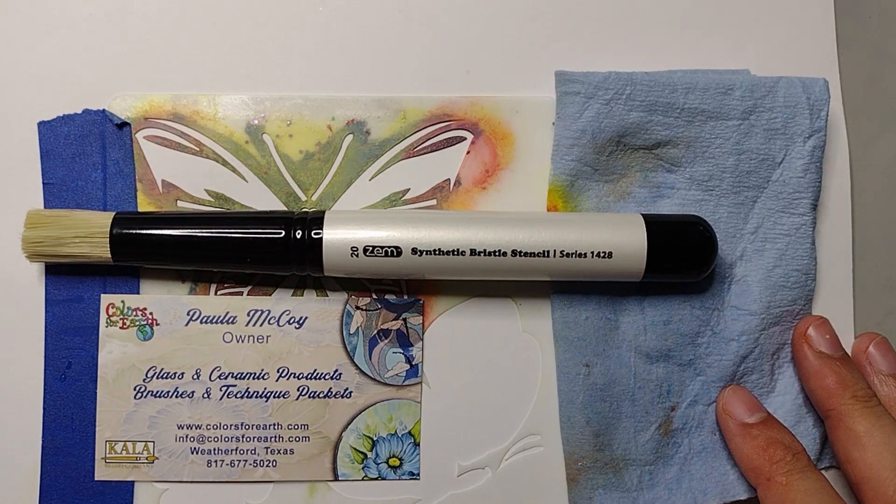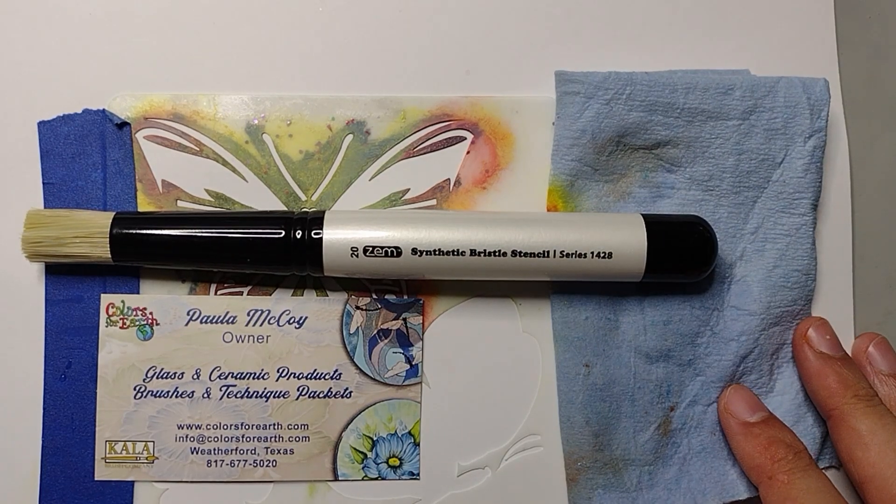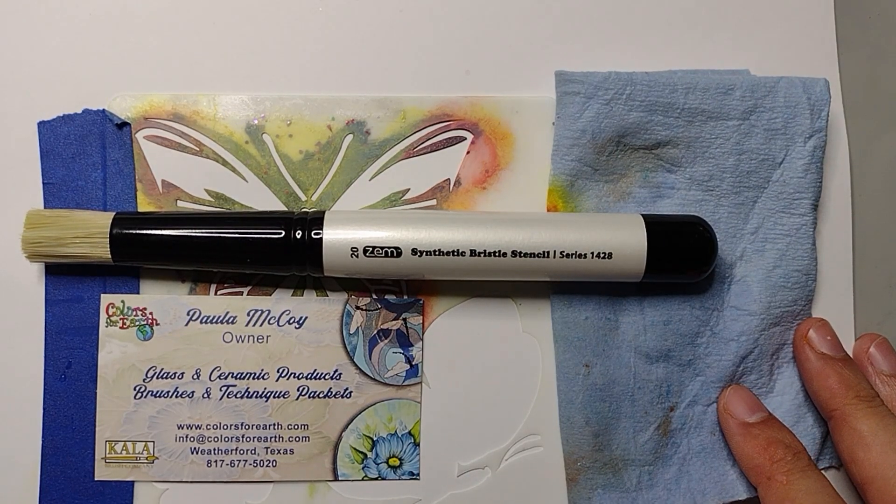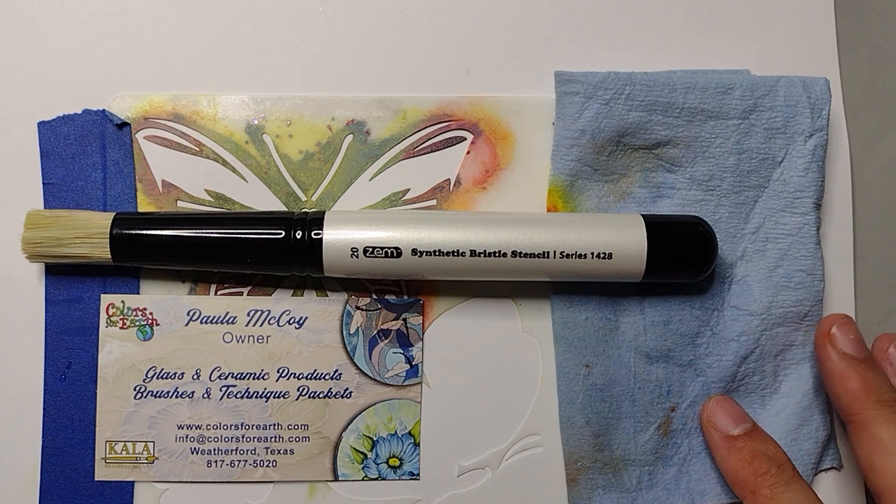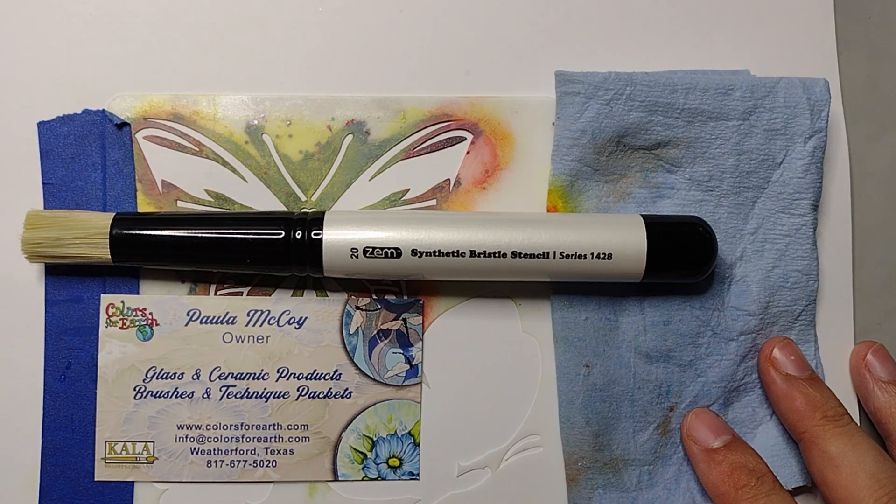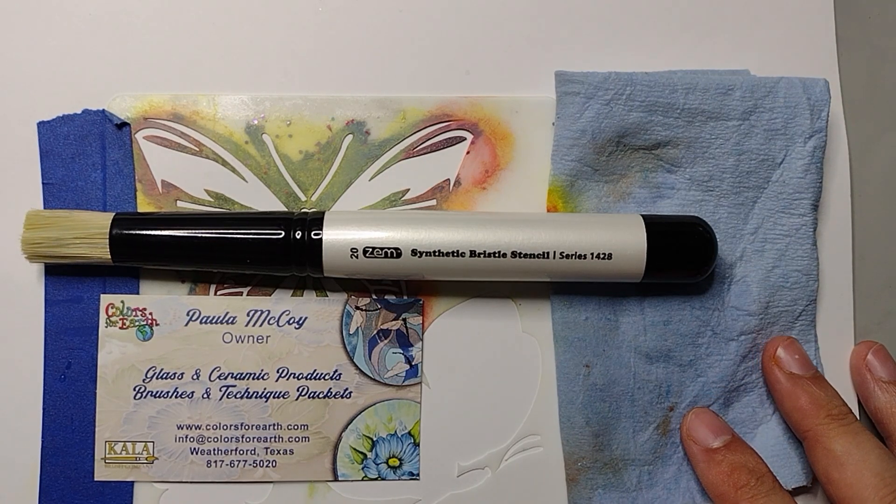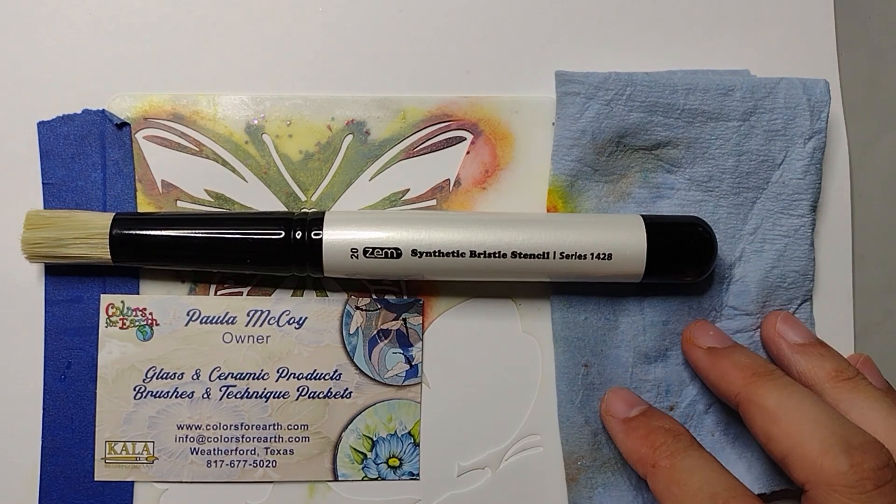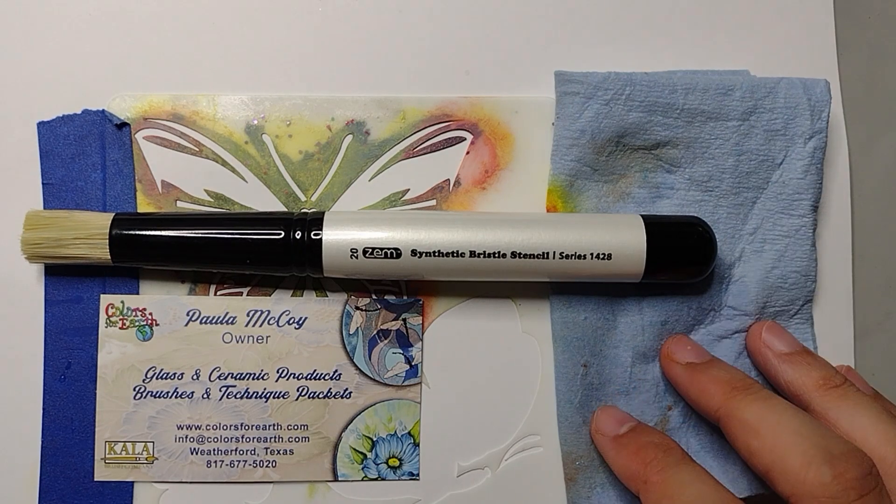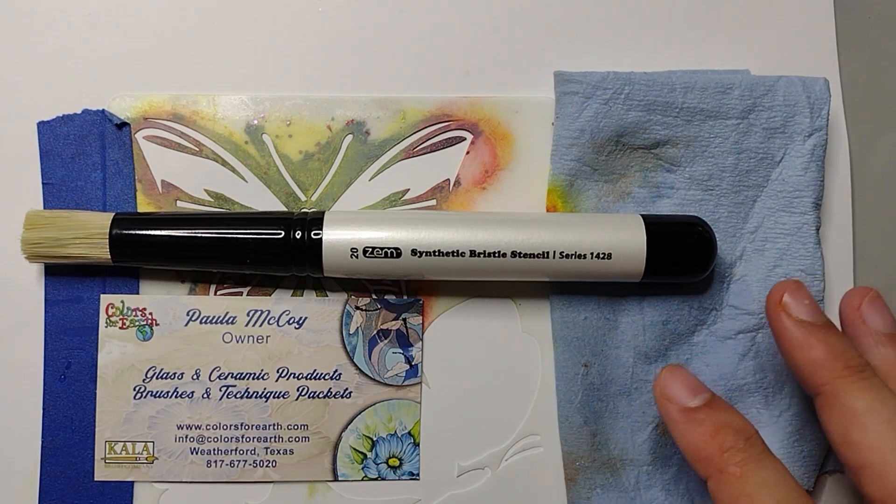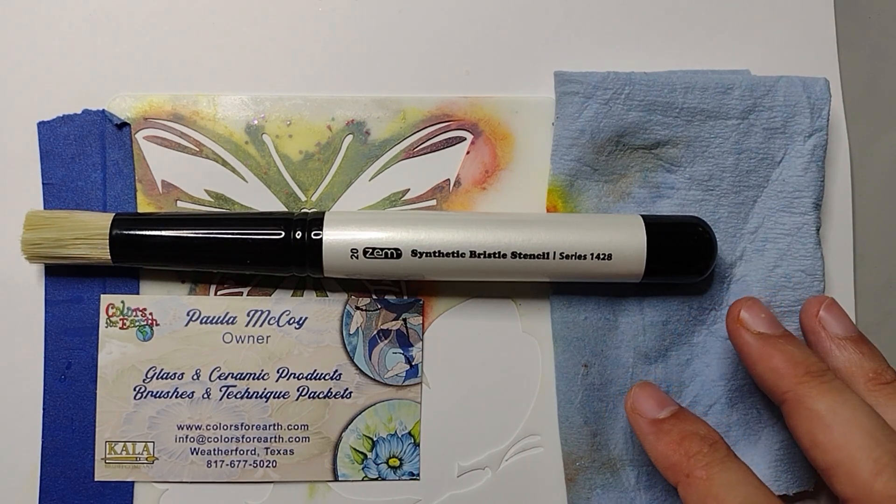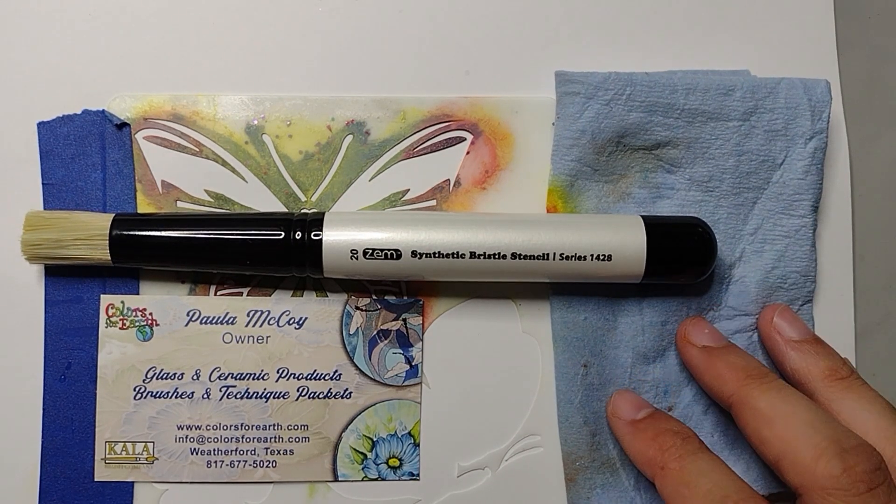Hey everybody, it's Gilbert here. I'm going to be using a size 20 synthetic bristle stencil brush. I got this from Paula McCoy, who is a friend of mine and awesome artist. She is the owner of Colors for Earth.